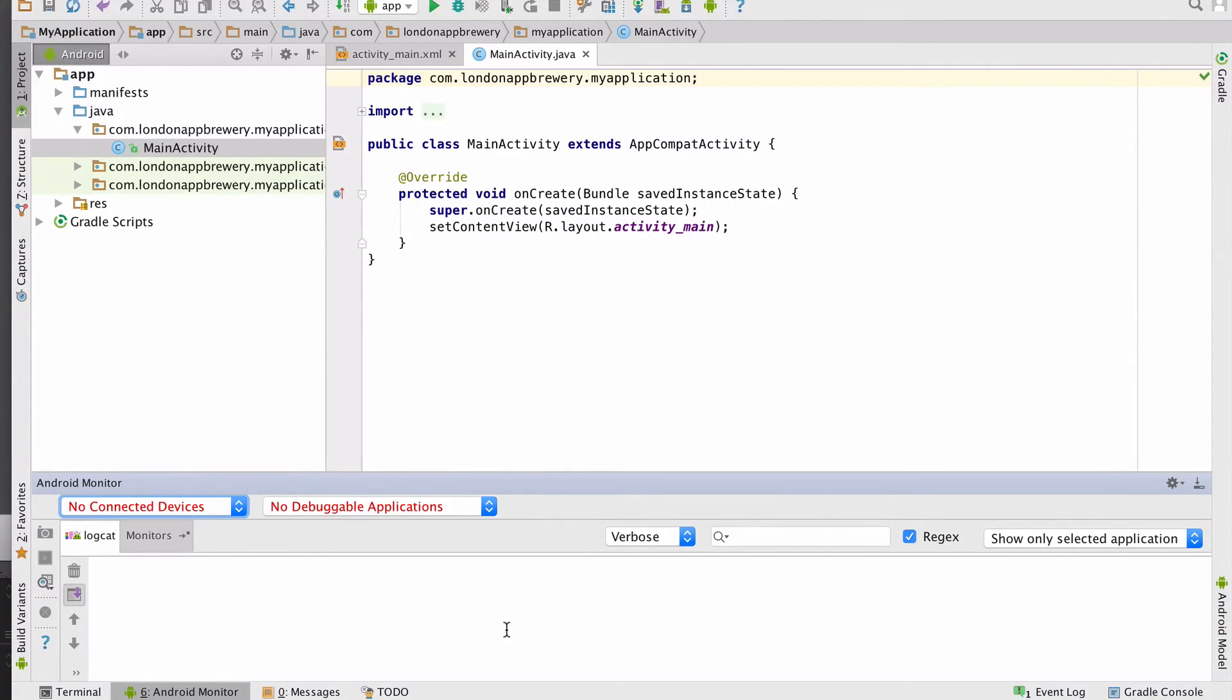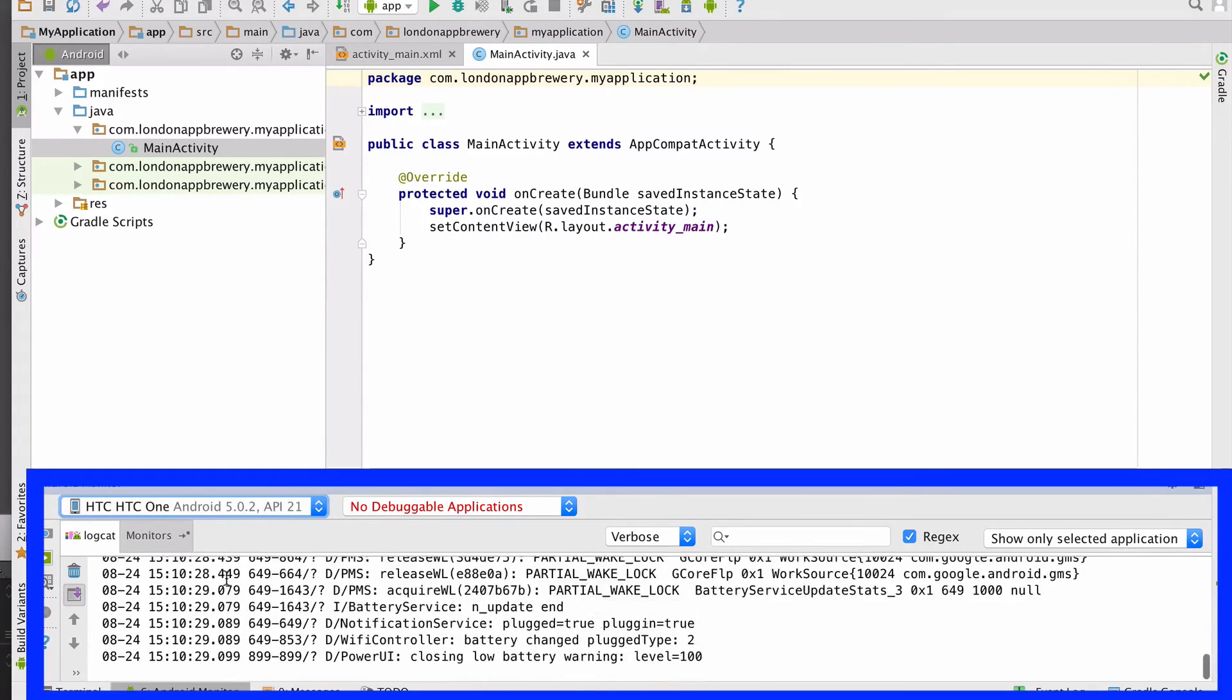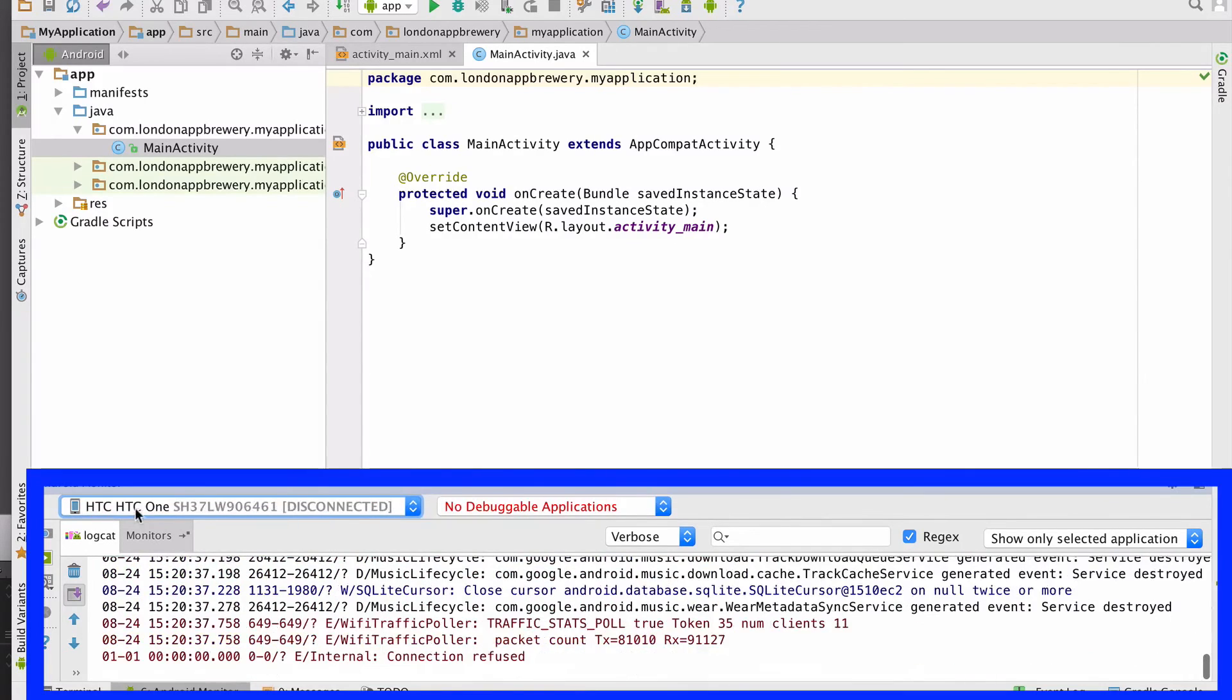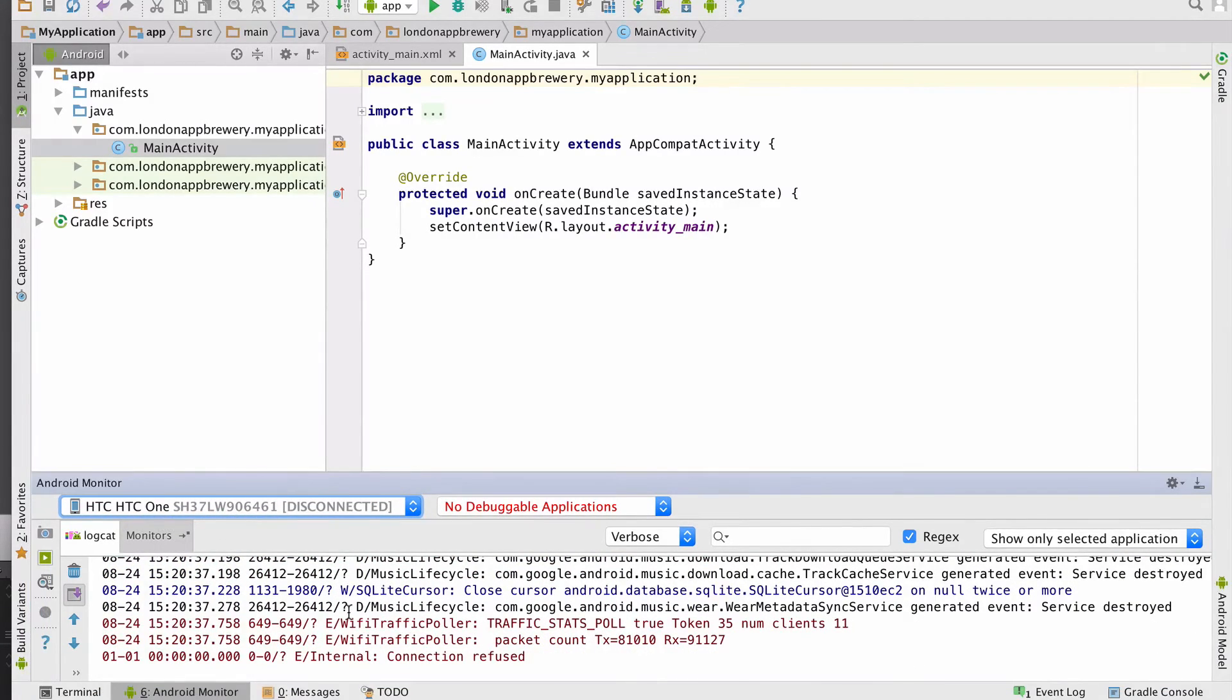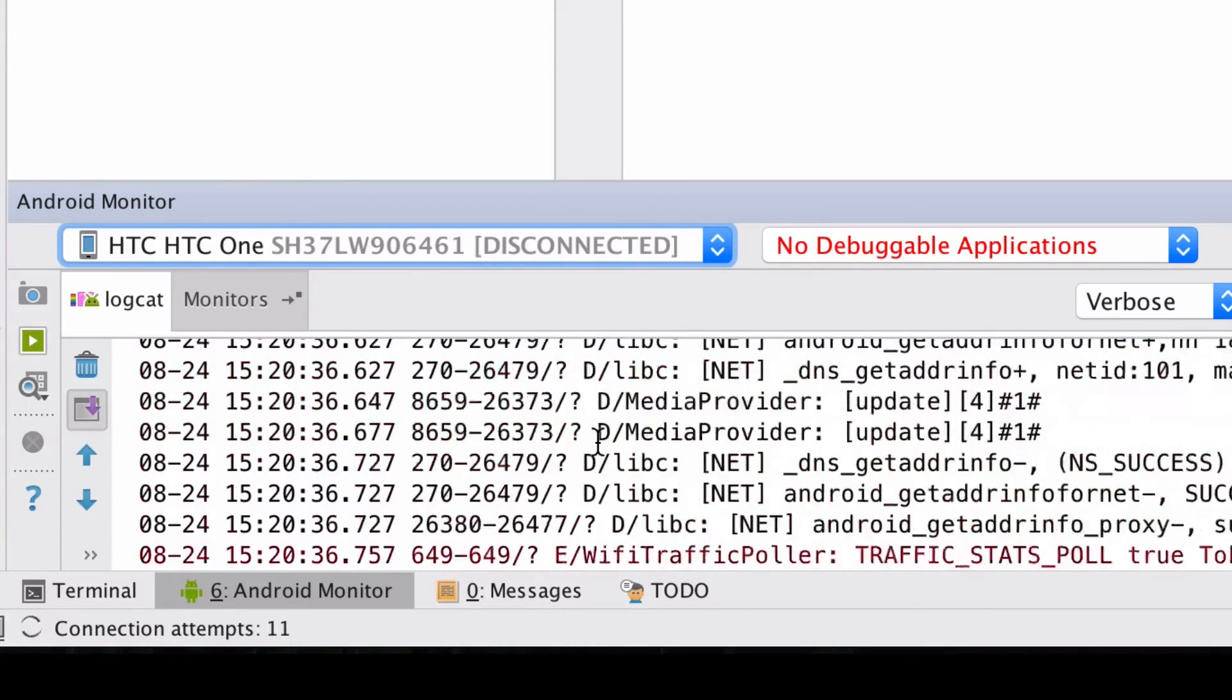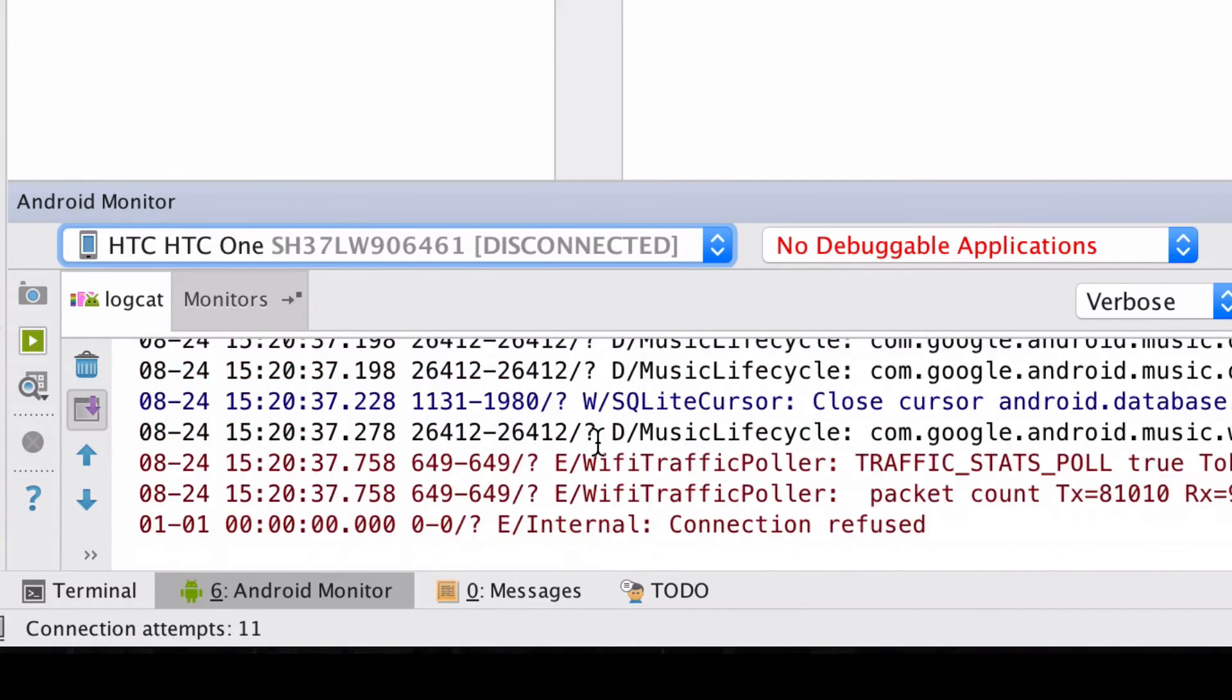Now plug in your Android device into your computer and wait for a bit. And what should happen is you should show up here and you should see log messages starting to scroll through the logcat.